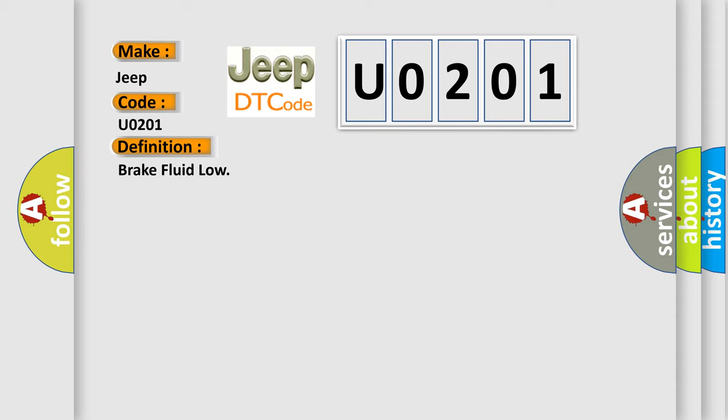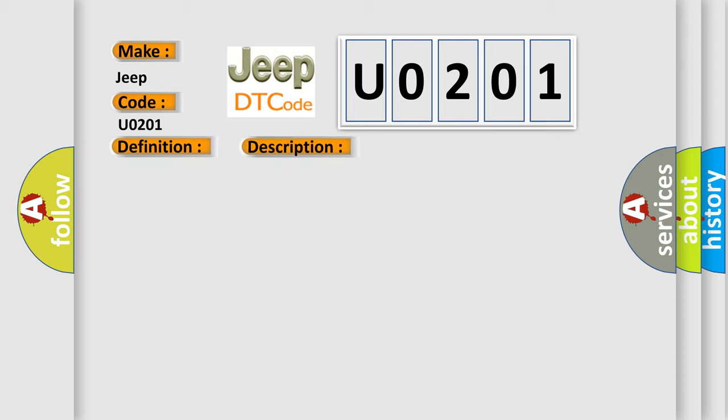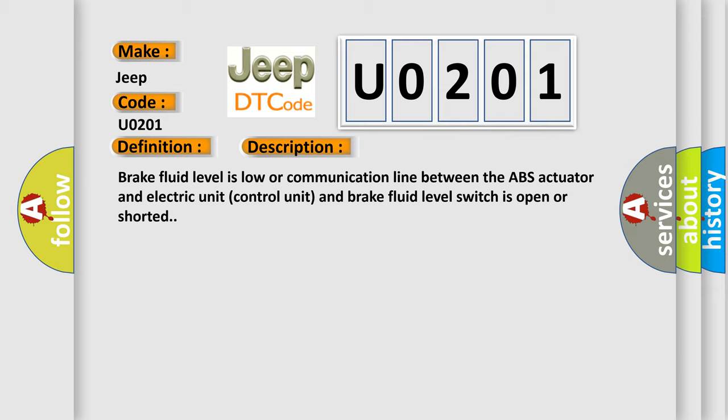And now this is a short description of this DTC code. Brake fluid level is low, or communication line between the ABS actuator and electric unit control unit and brake fluid level switch is open or shorted. This diagnostic error occurs most often in these cases.